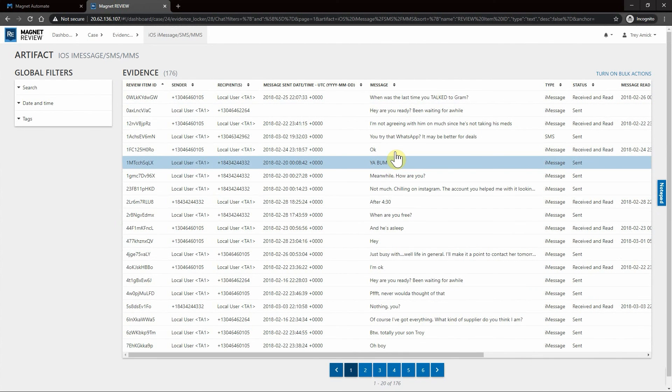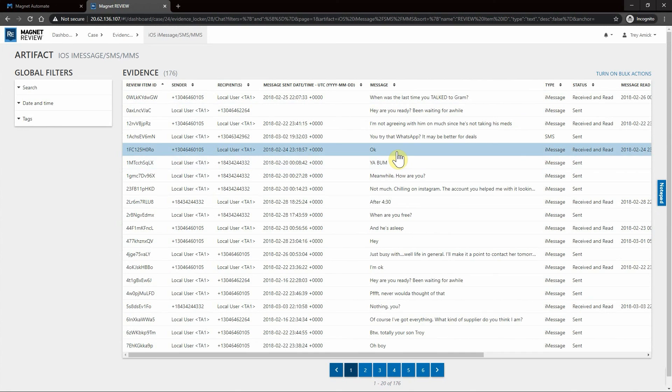To summarize, we kicked off an automated workflow within Magnet Automate which processed this iOS device, then pushed the evidence over to Magnet Review for analysis with no downtime. As a lab administrator, I can simply add the investigator that requested the evidence to the case within Review so they can identify what's important for their investigation.